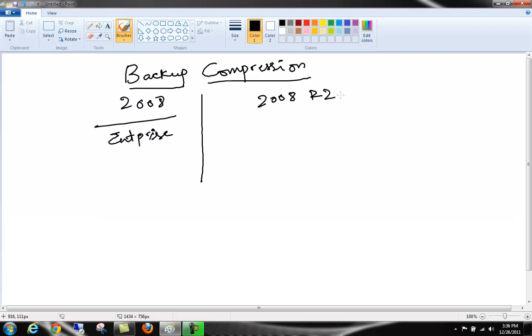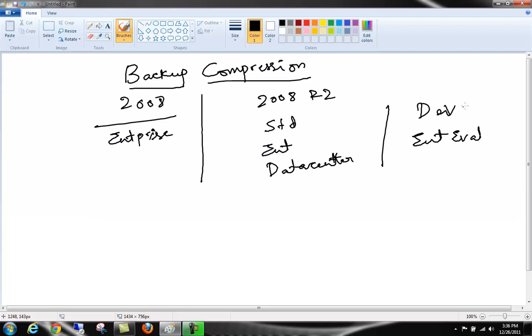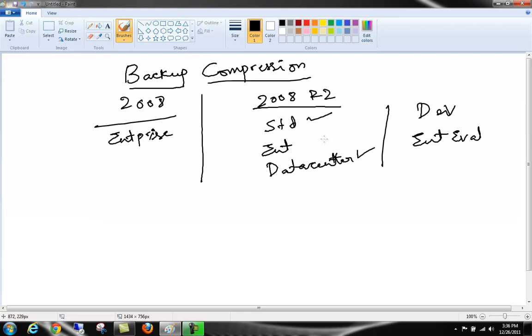What SQL Server has done is it has expanded the feature to other editions also, starting with Standard edition, Enterprise edition, and another edition called Datacenter edition. Starting from SQL Server 2008 R2, these three editions, apart from Developer and Enterprise Eval editions, got this feature support. The Developer and Enterprise Eval editions are the same as Enterprise edition in 2008 or 2008 R2.